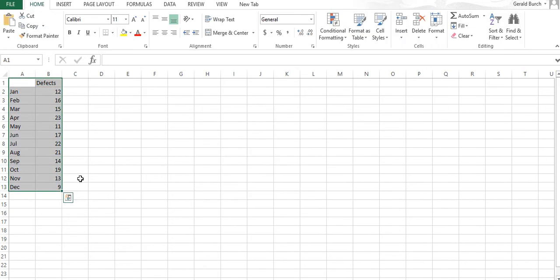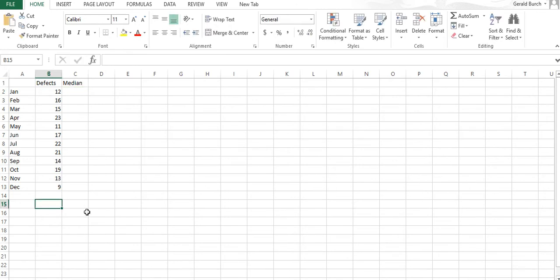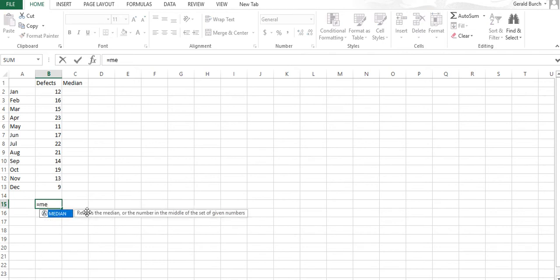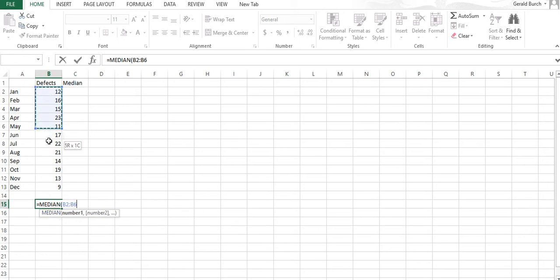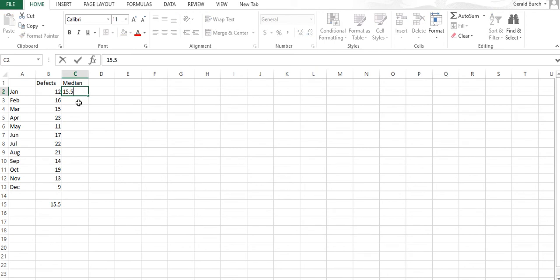I'm going to cut this one off. We need to add the median so we have a better look at it. We can calculate the median using our formulas. I'm typing equals median, it pops up, I'm double-clicking, highlighting the data. Median is 15.5.